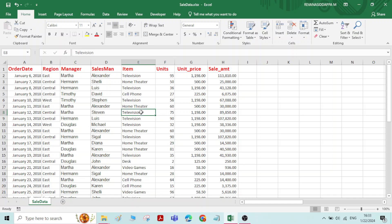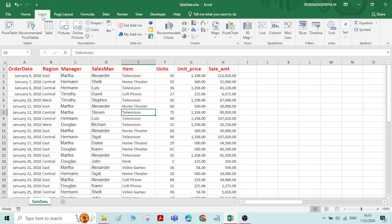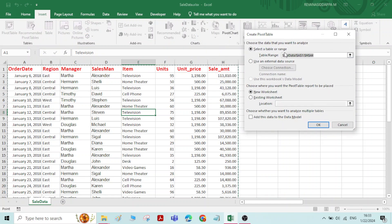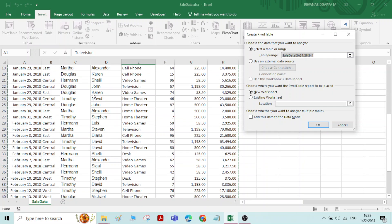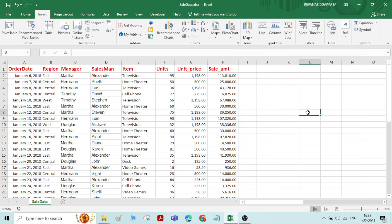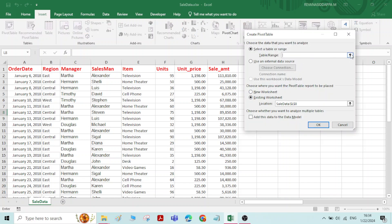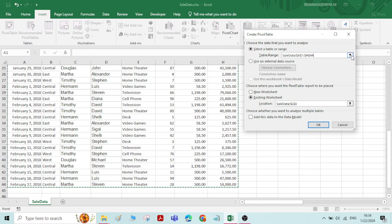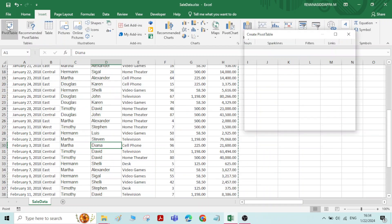Now I will click on some particular cell of the data. Go to Insert, and here we have the option called Pivot Table. I will click on Pivot Table. Now it will ask the range of the data — you can see it is automatically selected. If you place the cursor outside the data and go to Insert and click on Pivot Table, it will ask for the range and you have to manually select it. That is why I told you to click on a particular cell first.